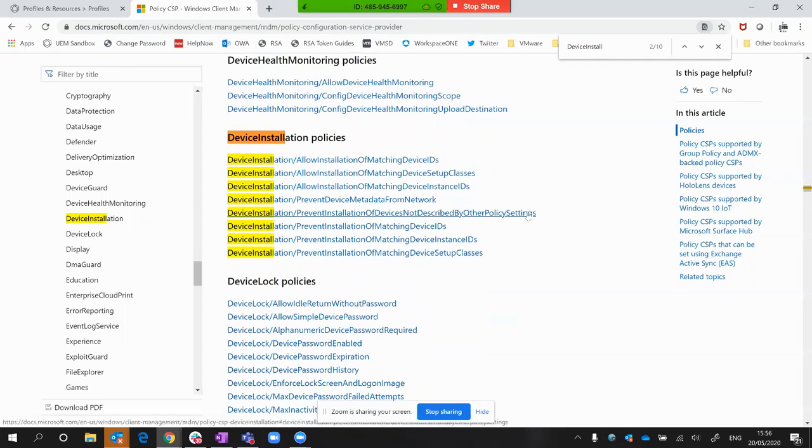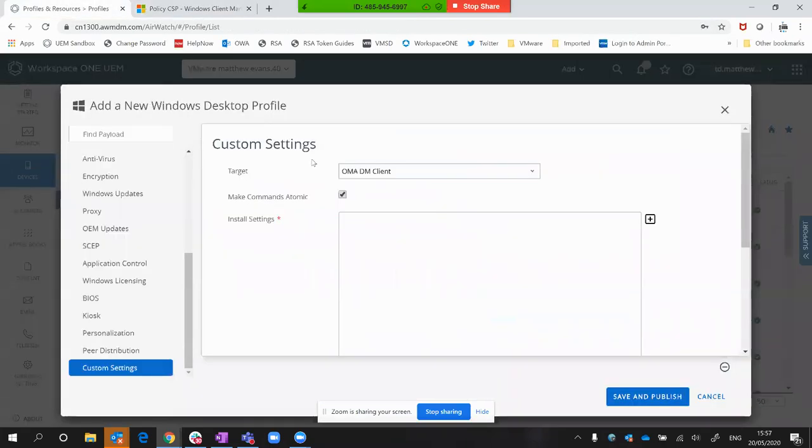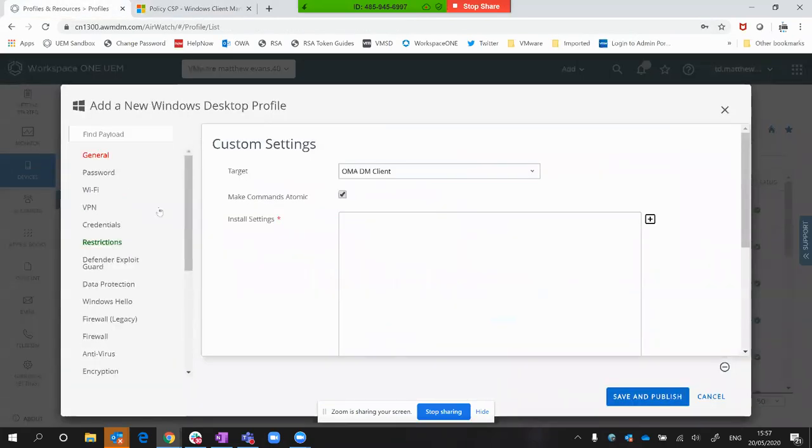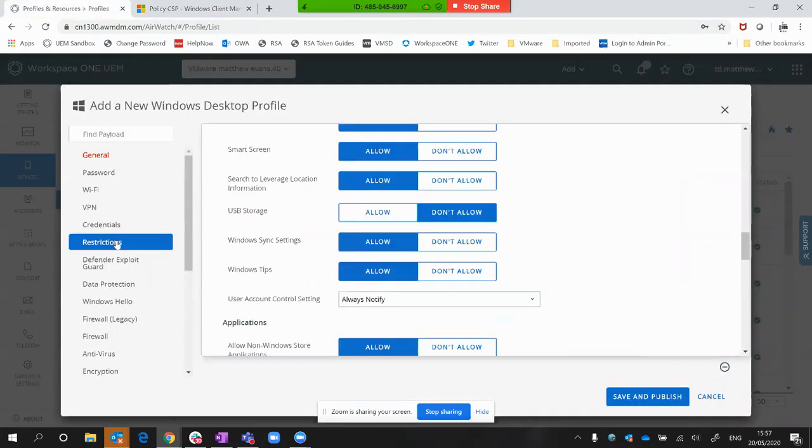As well as using a tool from Carbon Black or other third parties out there, there would be more granular USB control. But for the purposes of what we can do through Workspace ONE, it really is about this restrictions payload.